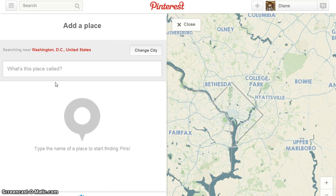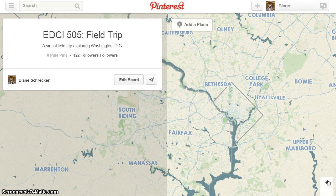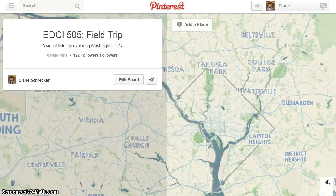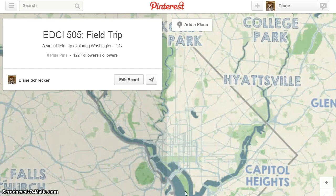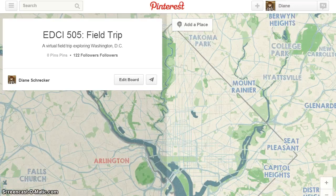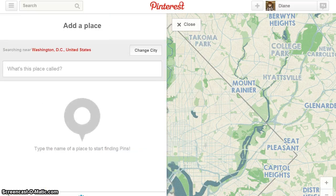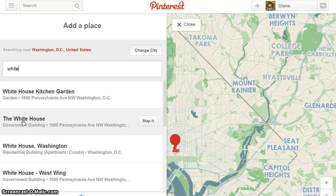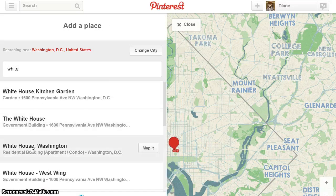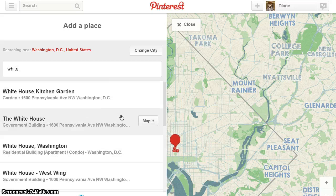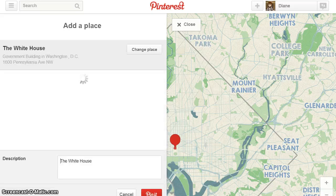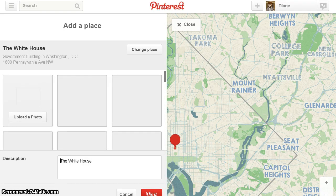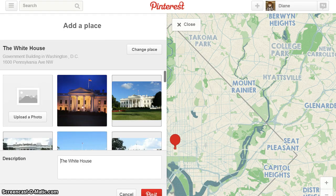This board will focus on Washington, D.C. After you've added your place, close, and you can zoom in on your area. To begin, add a place — start by typing it in and you'll get several different options. Click map it to add to your board.